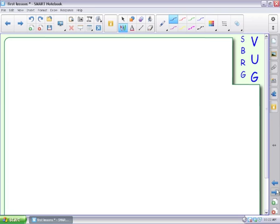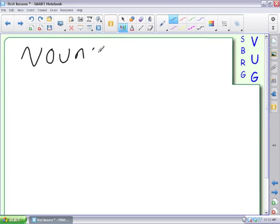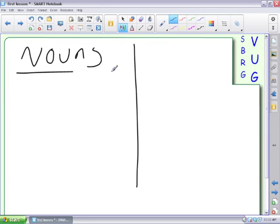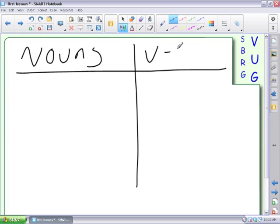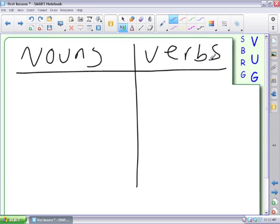So let's say your first lesson, and you have to distinguish between nouns and verbs. So you write that up on the board, and you ask students to come up and either write, or you're writing them yourself.